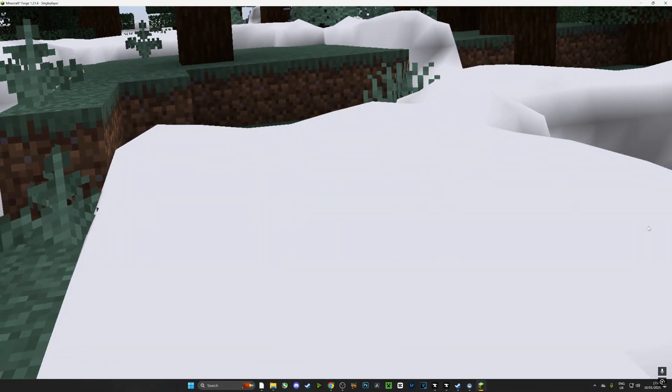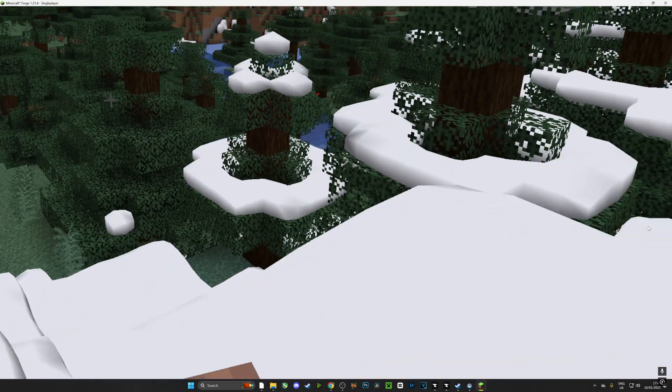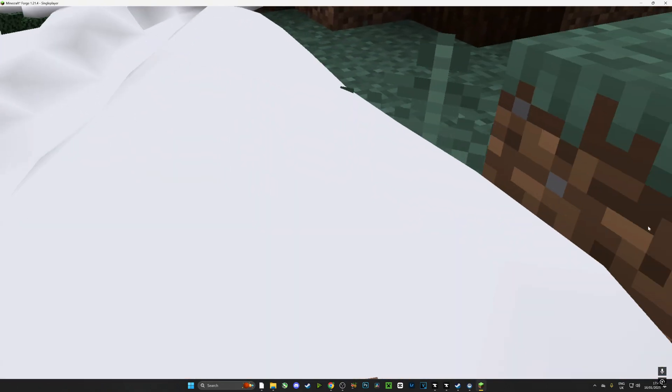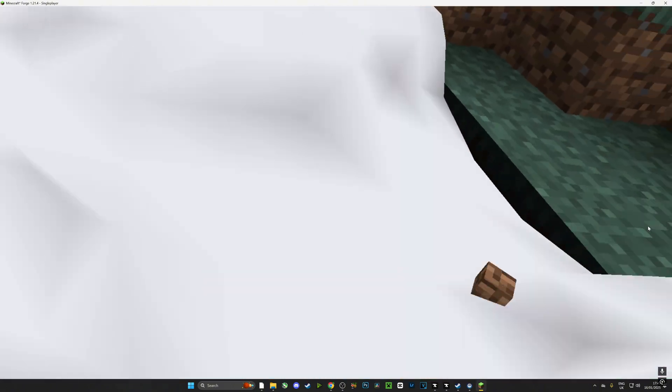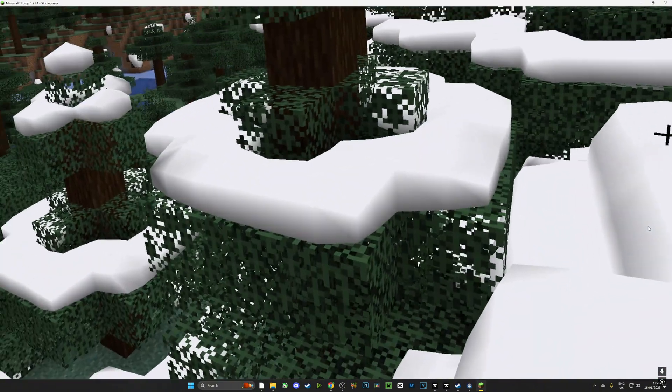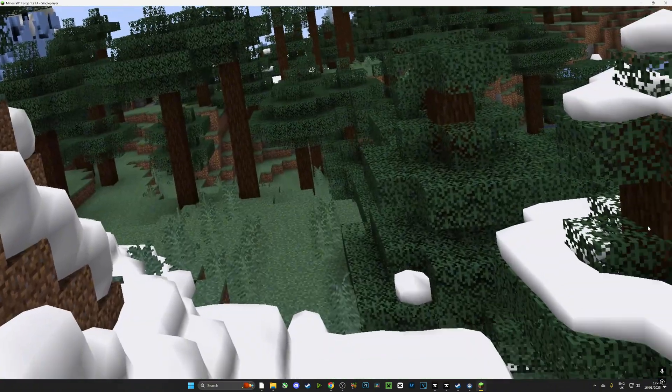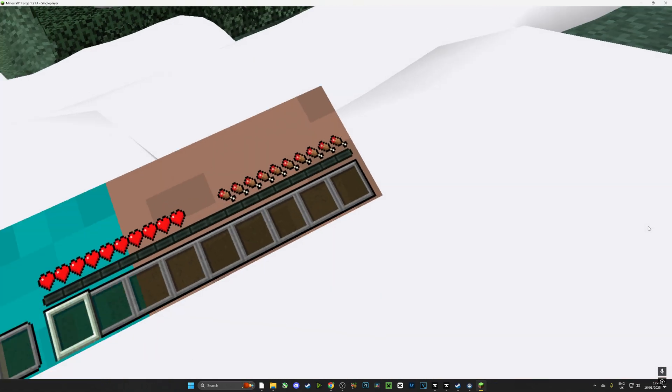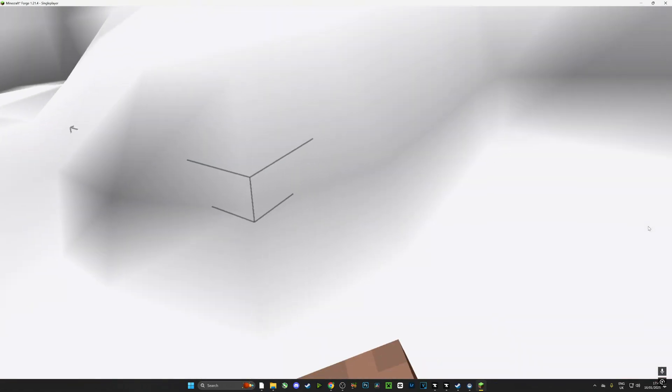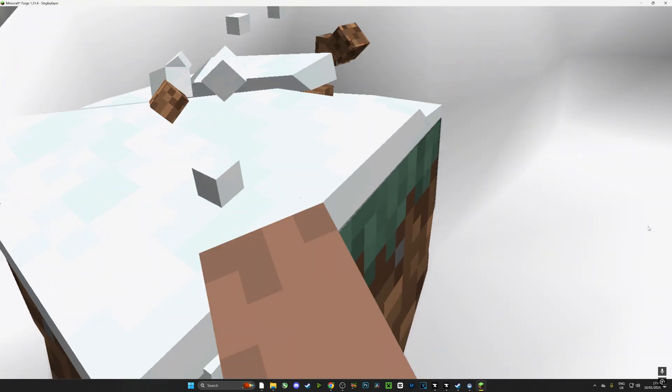Now guys you might be wondering what is the purpose of Forge, and the purpose of Forge is to install mods and make it really easy to do so. Here I'm playing an amazing mod called the Physics Mod and I'm going to show you how to install that at a later point in another video, so make sure you do subscribe.